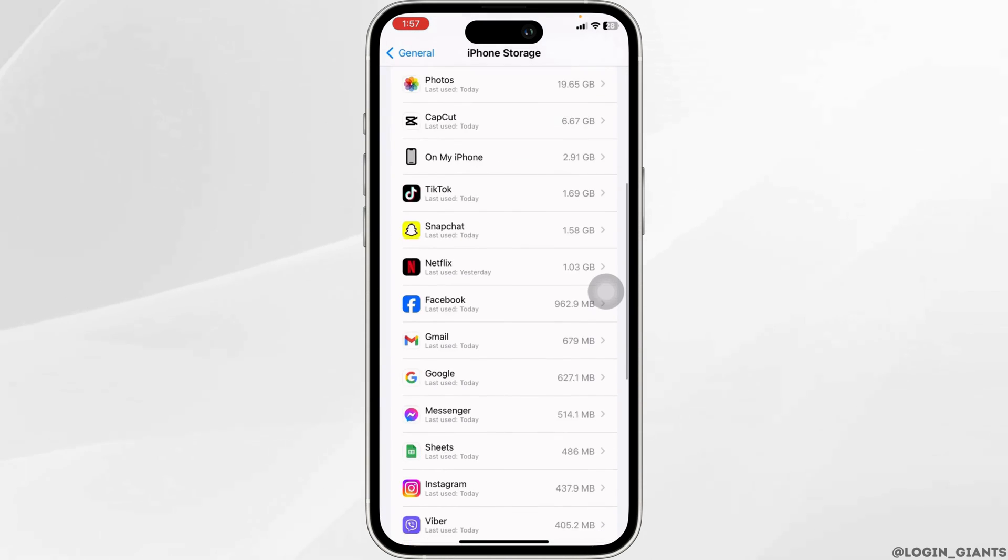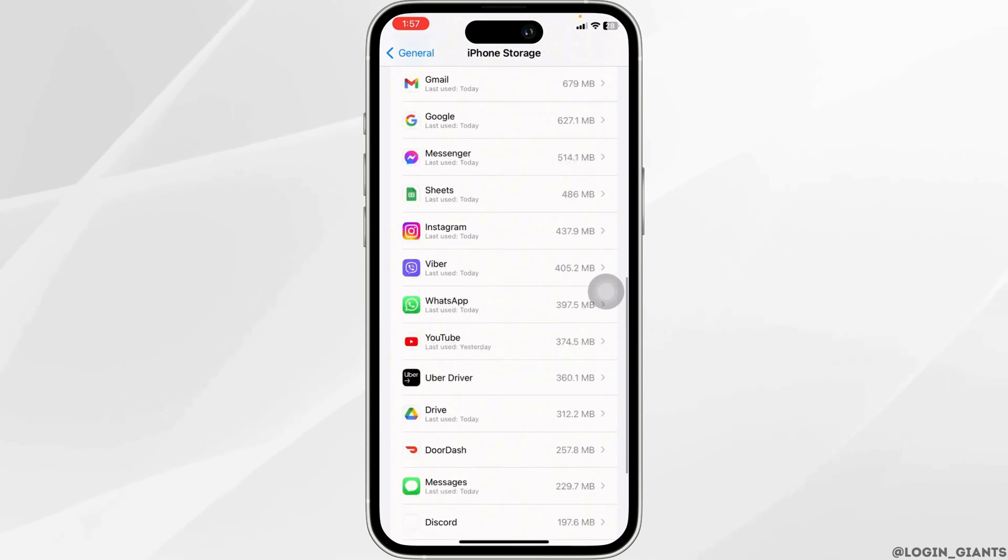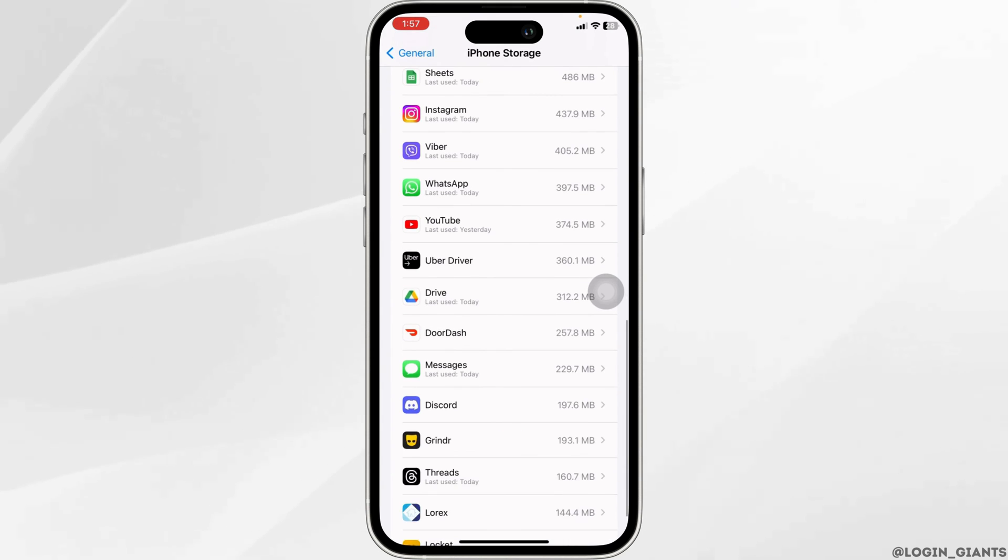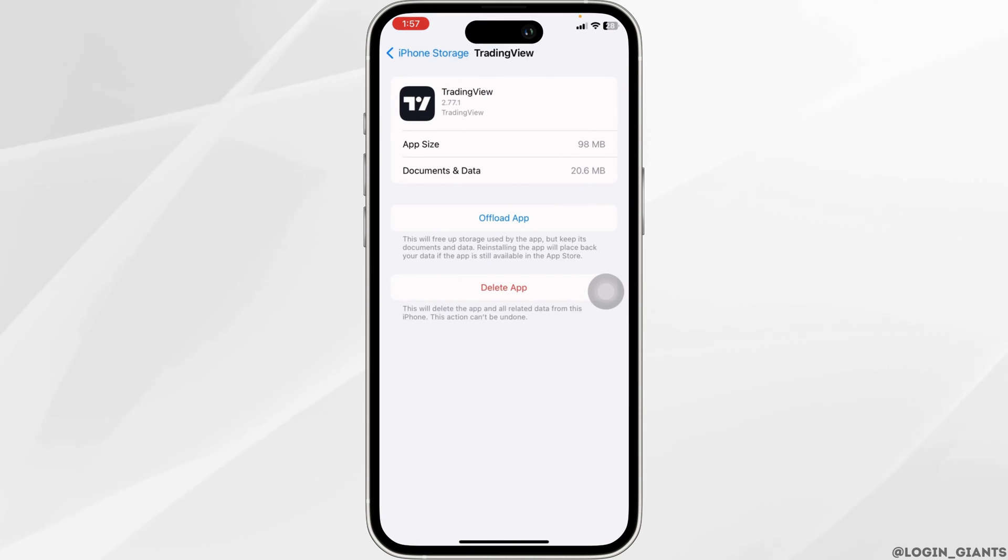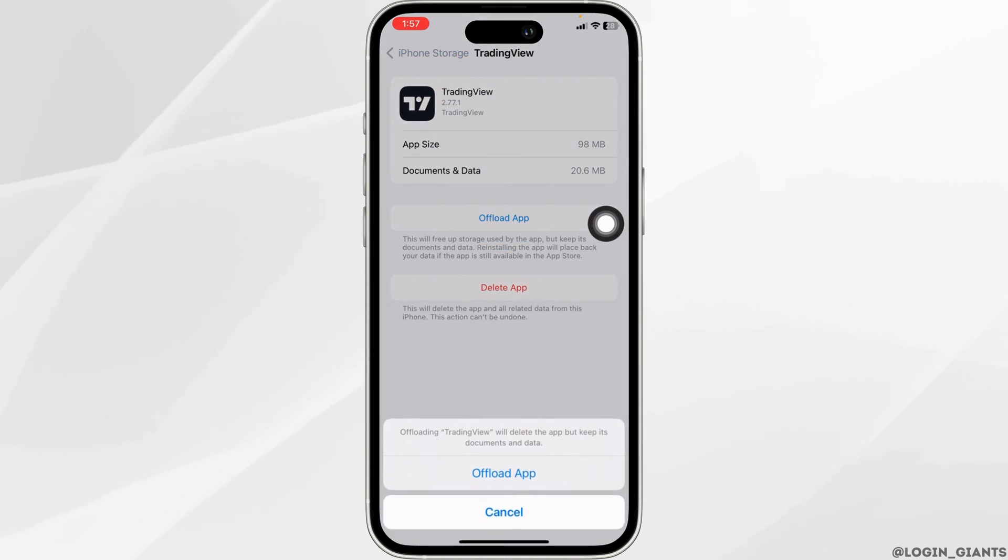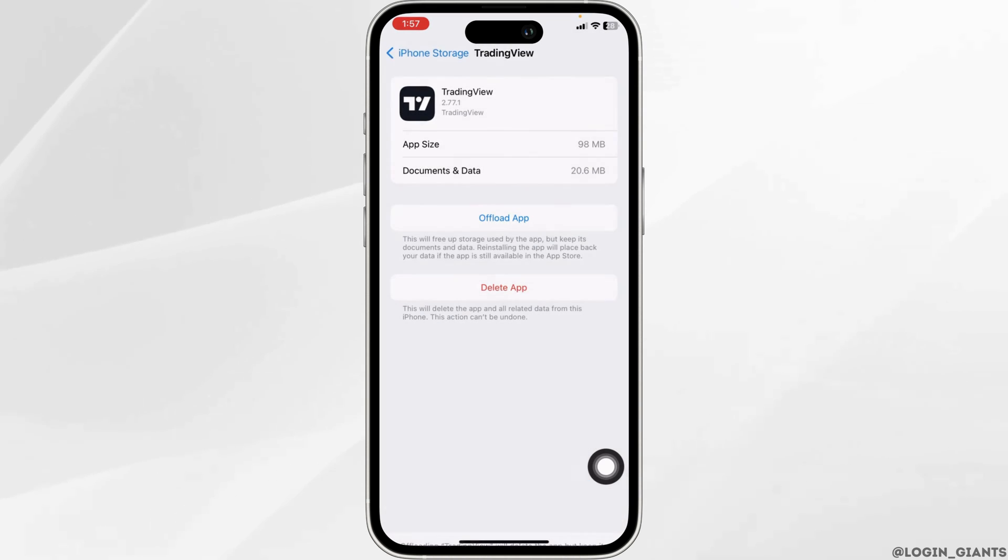Once you find it, open it. Now you have to clear all the cache for the app. So click on this option Offload App. Click on Offload App.